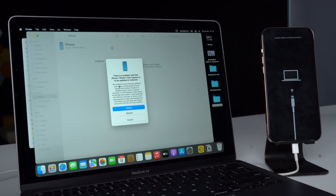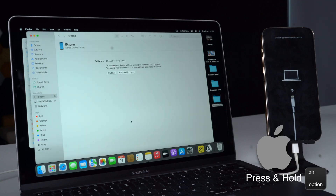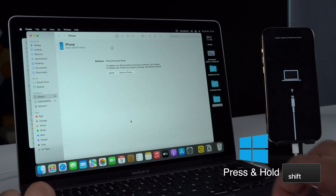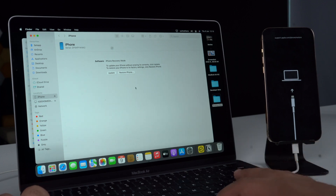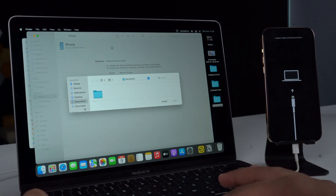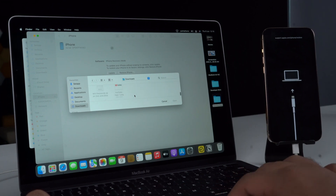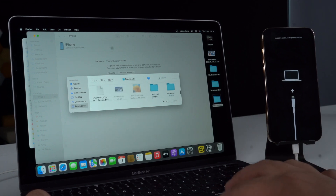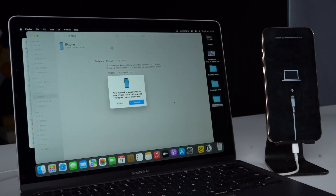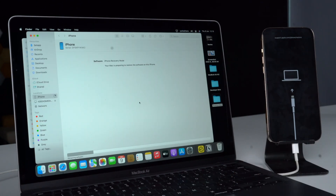Finder or iTunes will let you know that it has detected a device in recovery mode. On Mac, press and hold the Option key; on Windows, press and hold the Shift key. While pressing the key, click on Restore iPhone. Find the iPhone software file you downloaded in Step 1 in the new window, click to select it, and then click Open. Now let the computer do its thing.